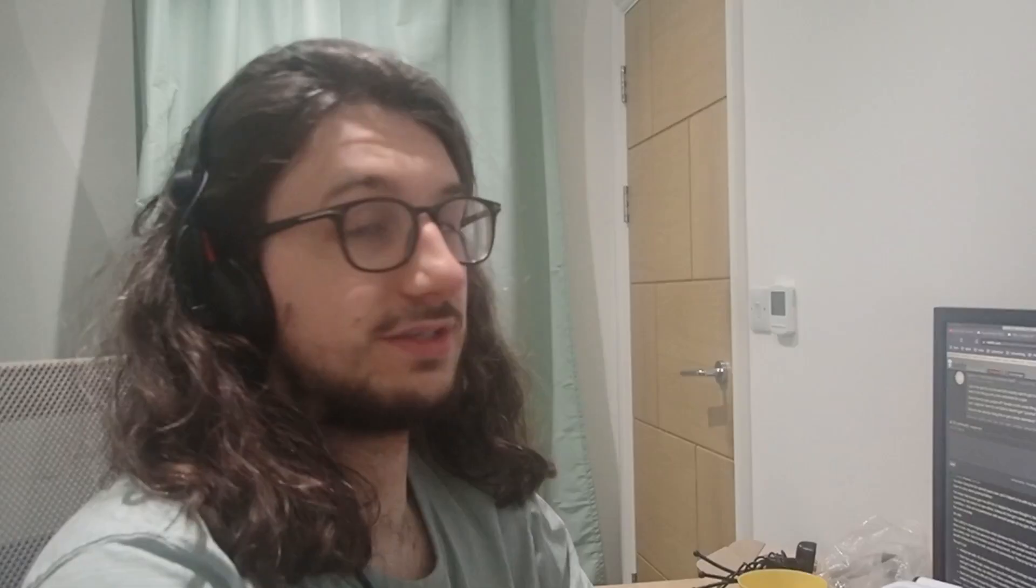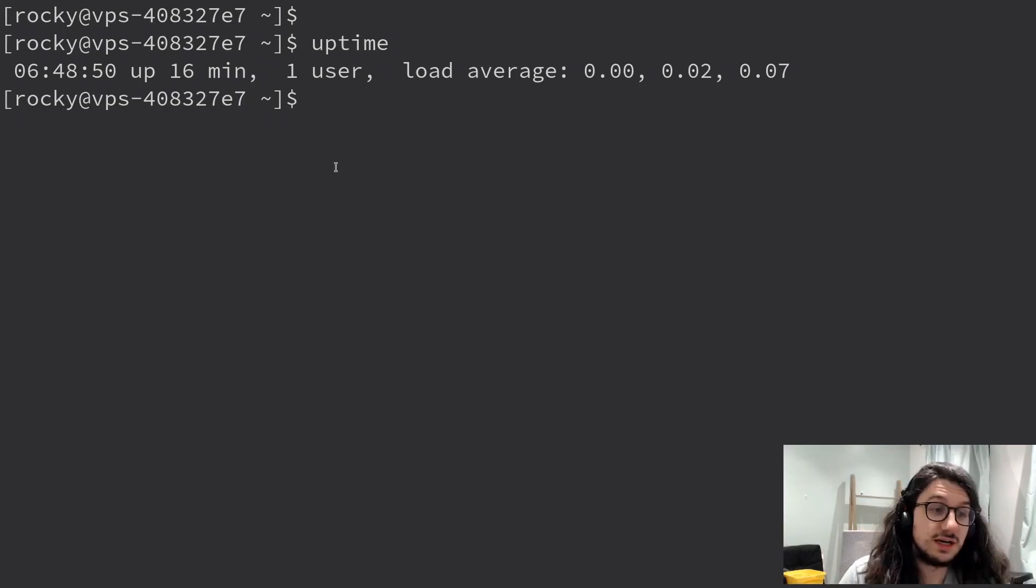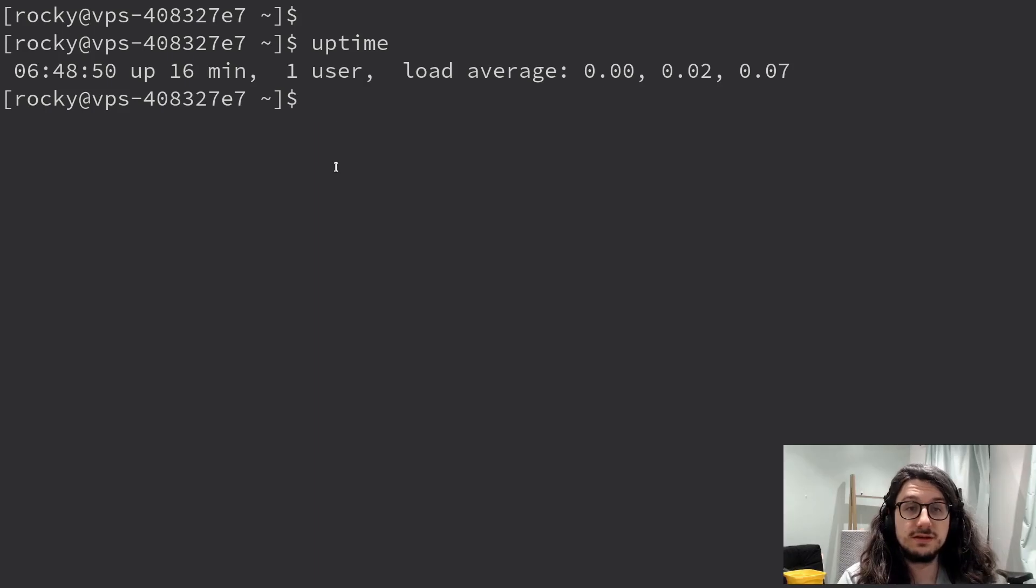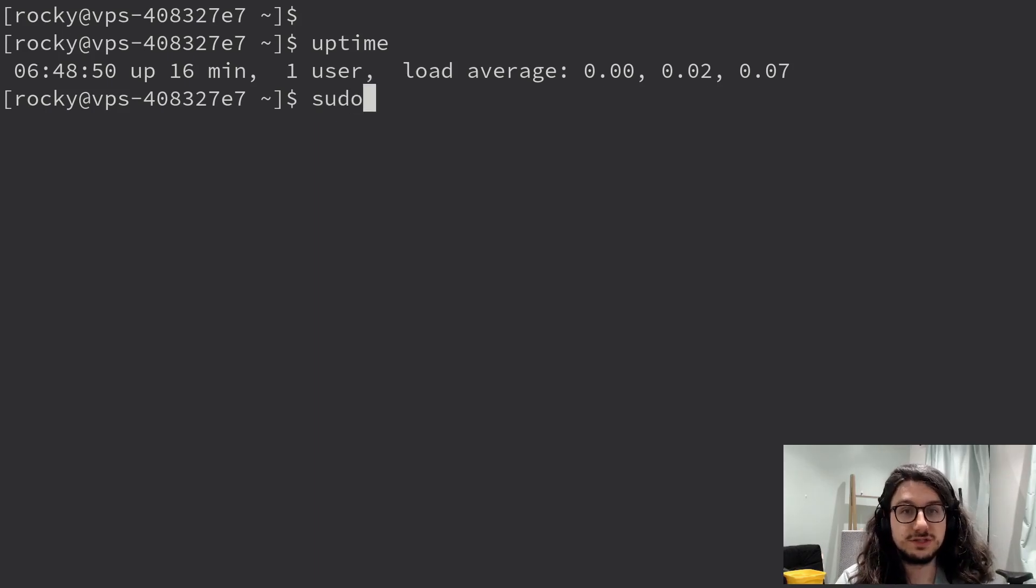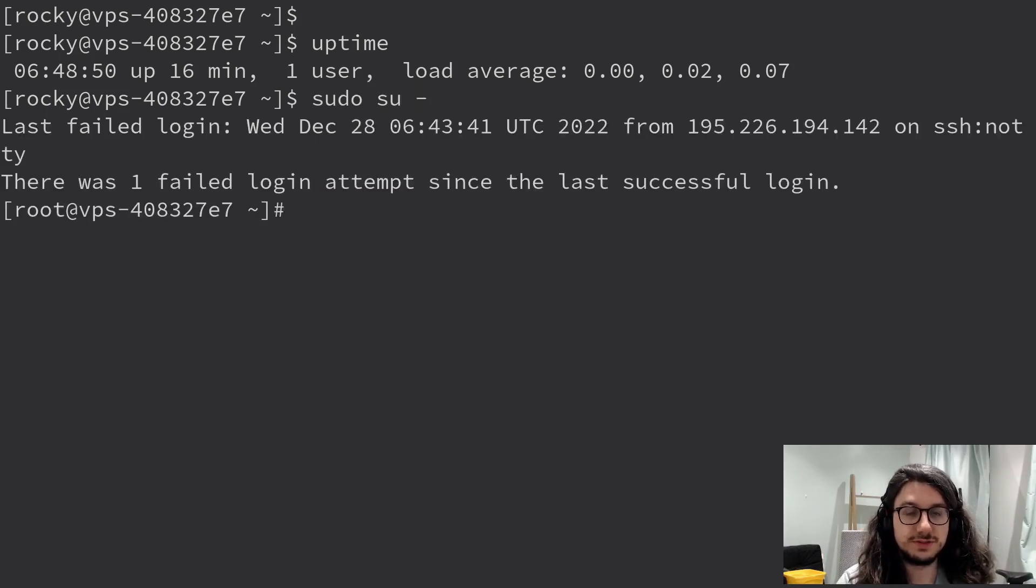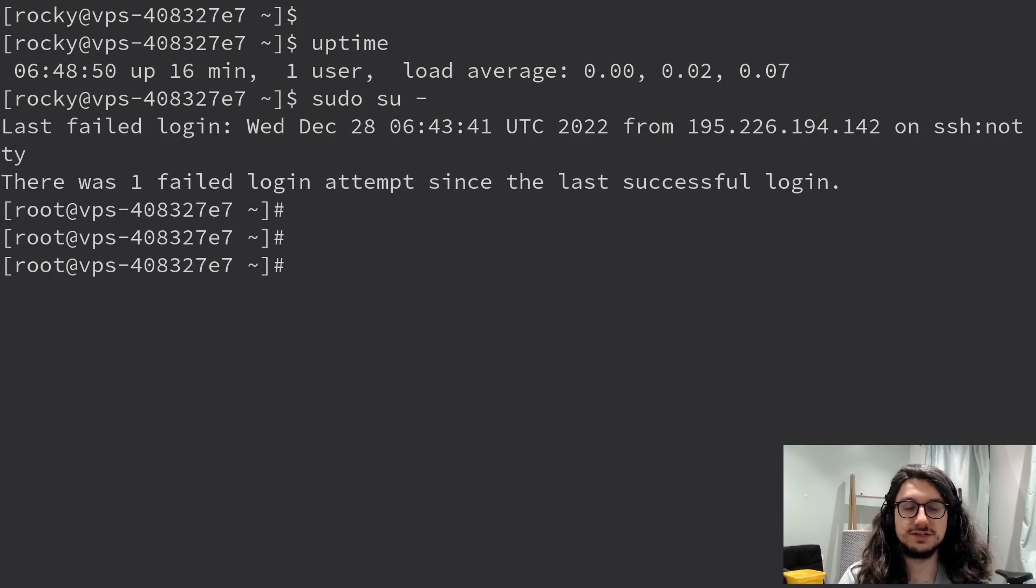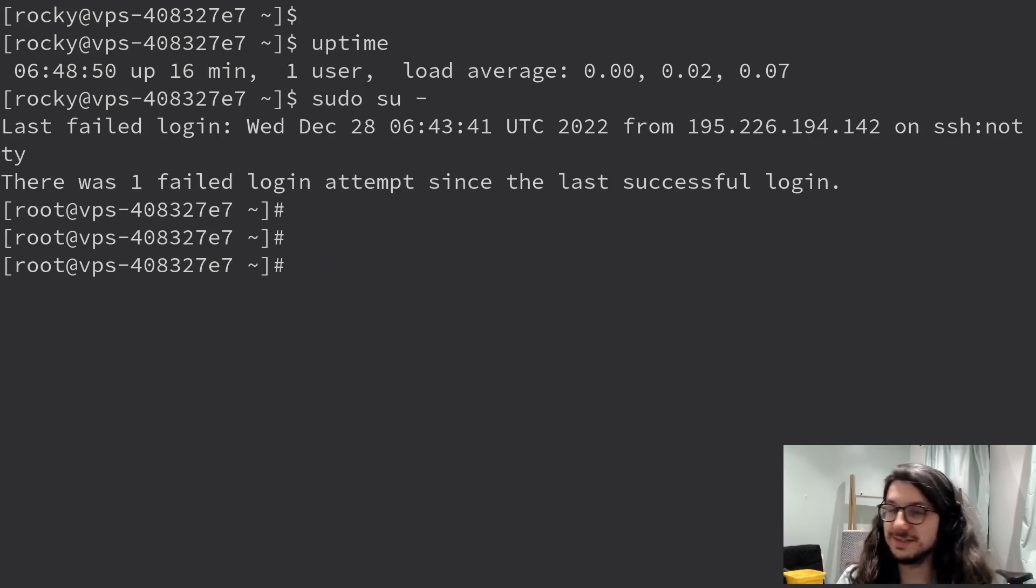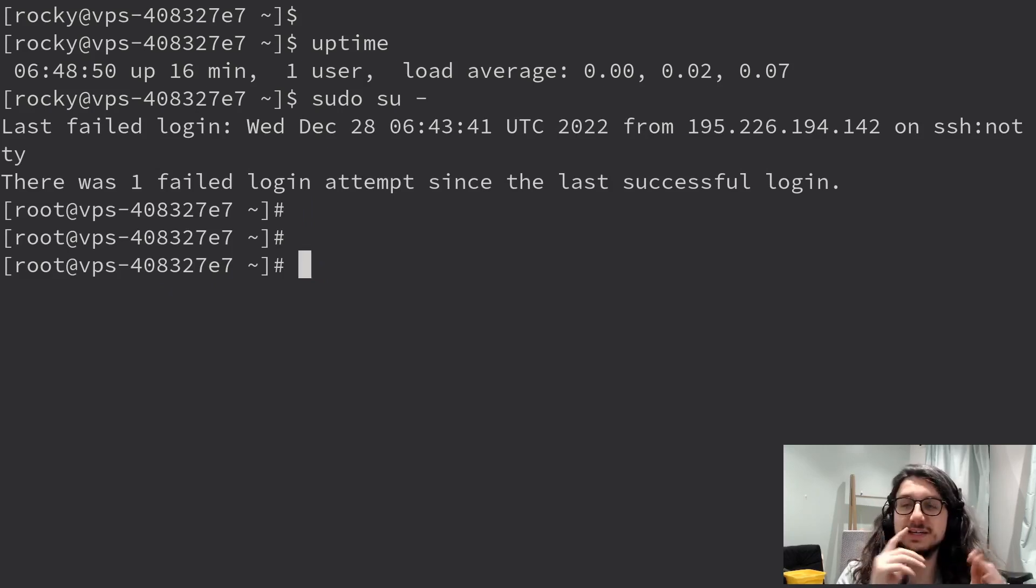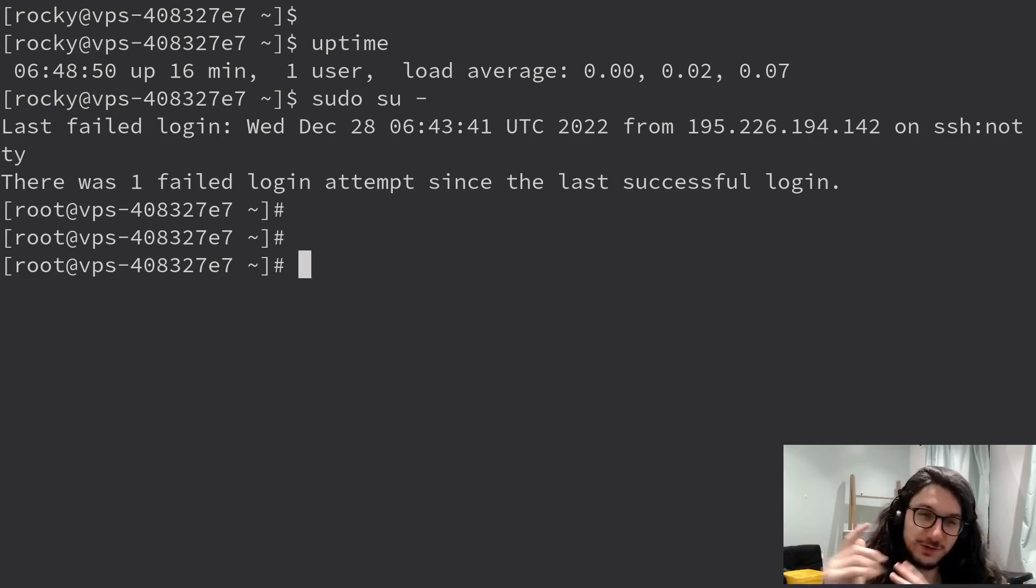Check the uptime. 60 minutes. Okay. Yeah. I changed my t-shirt. And now we're going to switch to the root user to see if we have root permissions. We do. Excellent. There's already been a failed login attempt. Brilliant. Fantastic. We're already getting scanned. All right. Let's do a few basic security things first.